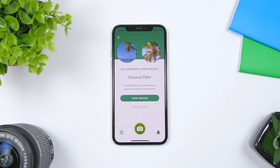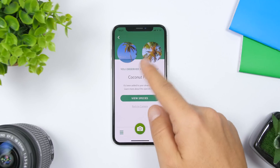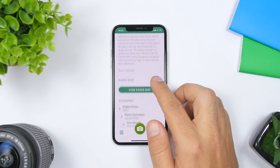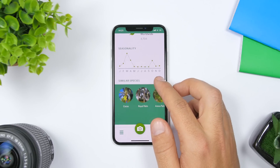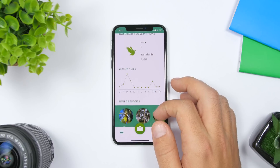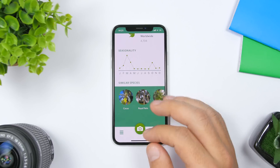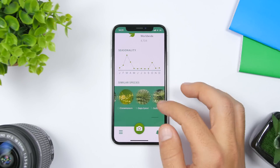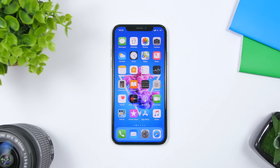Last but not least is an educational app called Seek. It lets you take or load a picture of a plant, insect, or animal and it will identify that species for you, giving you detailed information about it. Just take or load the picture, then tap 'View Species' to see everything about that plant or animal. It also shows similar species so you can explore and learn more — a really cool, useful educational app.